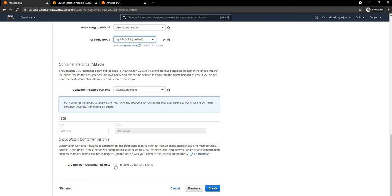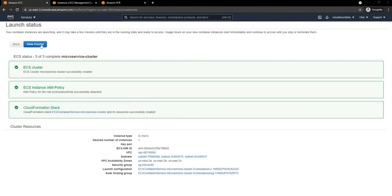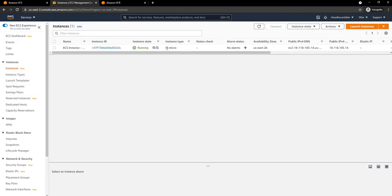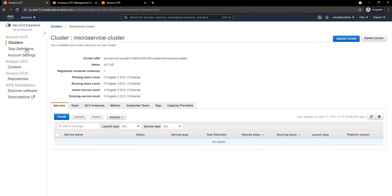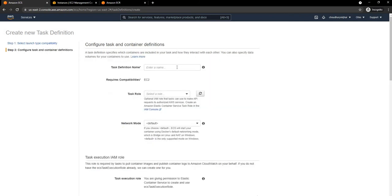I am going to go ahead and create the cluster. It will take some time to create the EC2 box itself. Once the stack is created we can click on View Cluster. Going to EC2 I can see one T2 micro instance is up and running. Before I create the service I am going to create a new task definition and select EC2 for the task type, then give the task a name.